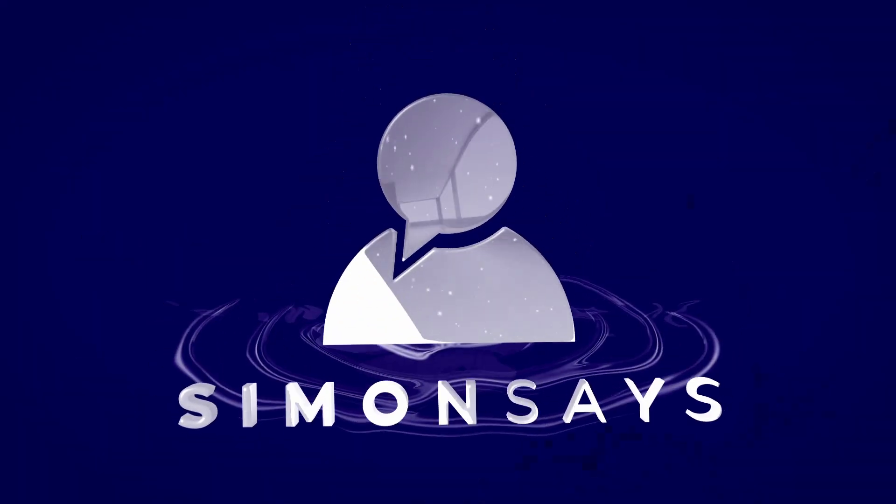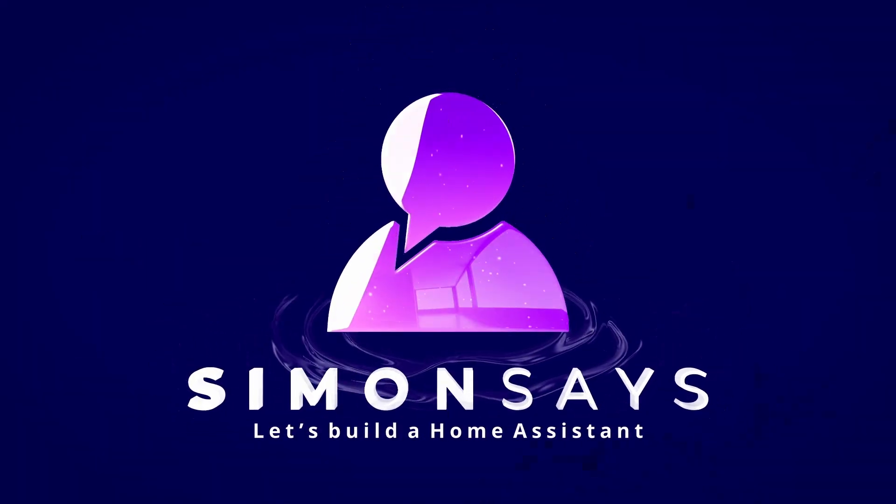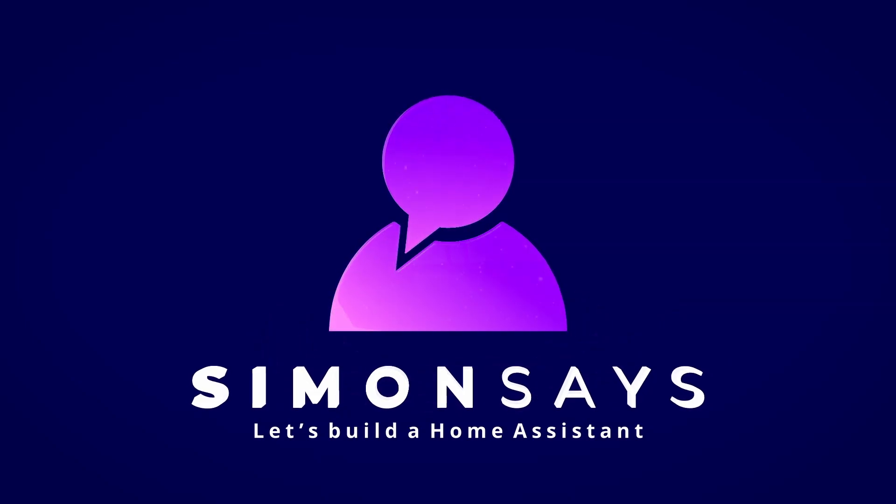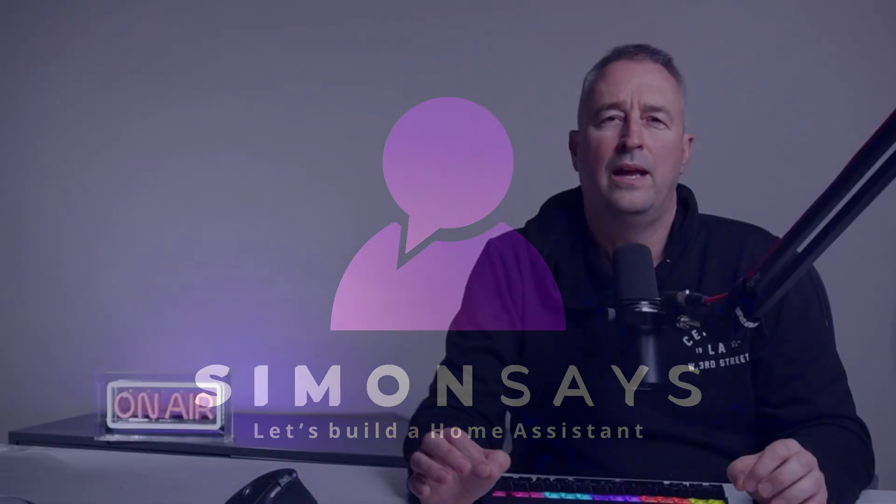Hi there, welcome back to part two of the Home Assistant complete beginner's guide for 2024. Now in part two of this video, it's going to be slightly different to a lot of the other beginner videos on Home Assistant. This one is going to allow you to get up and running with your first automation immediately. Part three will then follow on by explaining a whole lot more about the setup of Home Assistant.